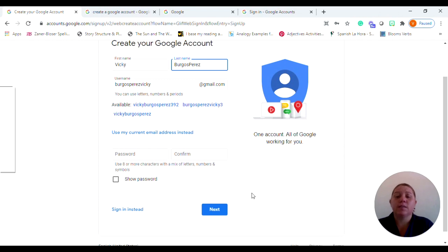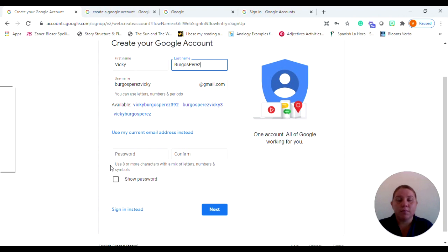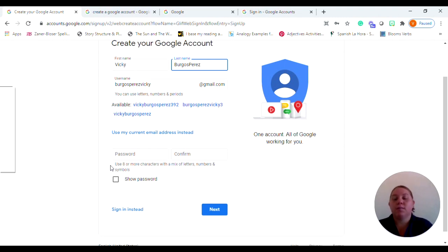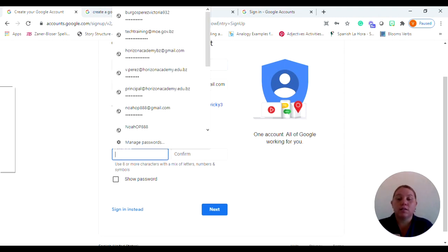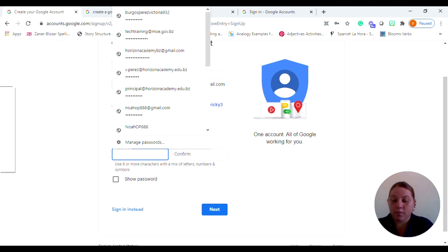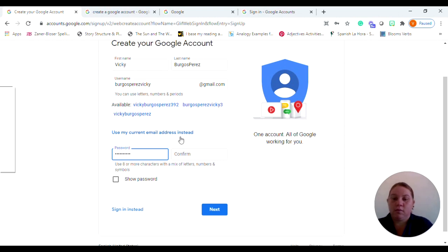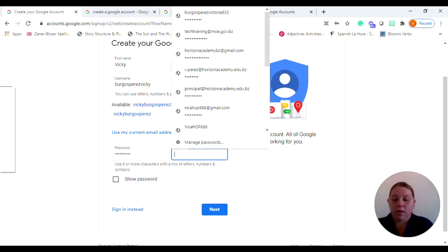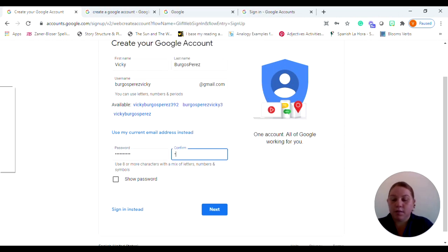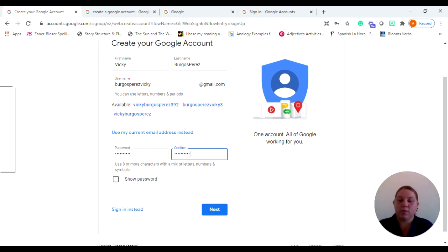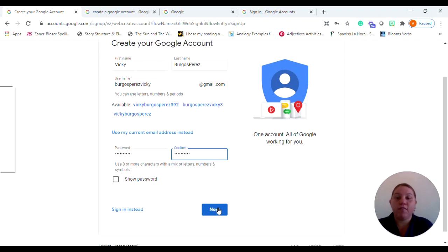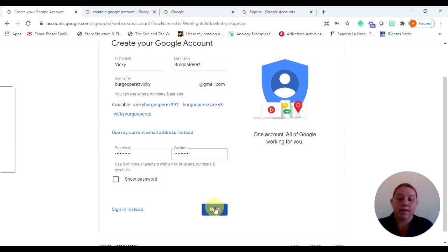It's now asking you to put in your password and your password needs to be at least eight characters or more. And of course you need to have a mix of letters, numbers, and symbols. So you need to pay attention to the qualifications for or the criteria for your password. So I'm going to go ahead and I'm going to create a password. And it's going to ask me to put it in again, just to confirm that I have the password that I put in the first time. And now it's going to ask me to go to the next page. So I filled in all the fields that I needed to fill in and I'm going to go ahead and click next.